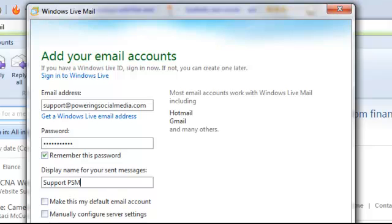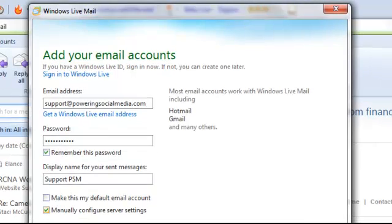Manually configure server settings. Actually we might click on that. Manually configure server settings. And let's go Next.